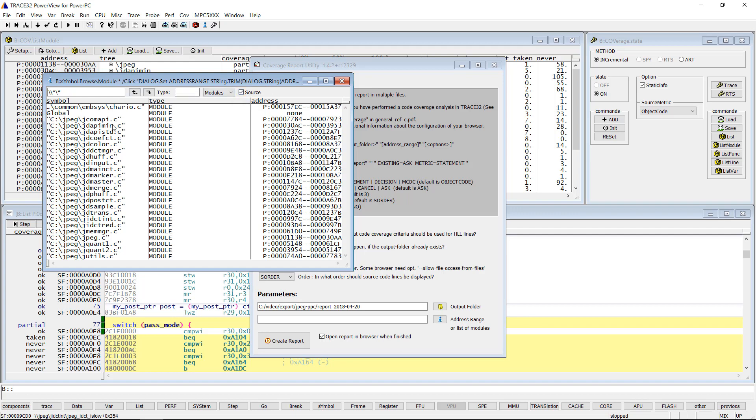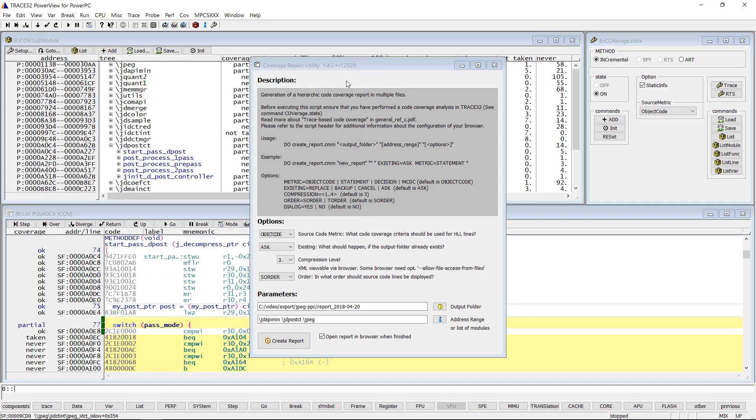We will select the following three source files for this video. If nothing is specified, the report will include all program modules.